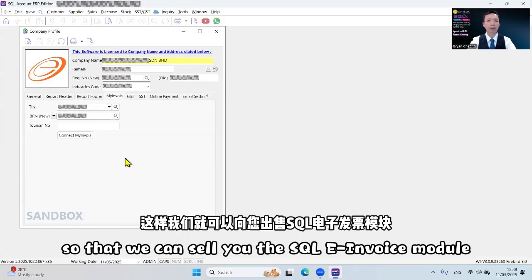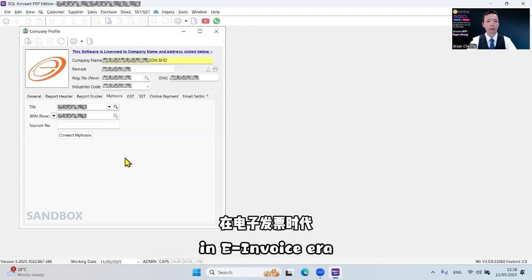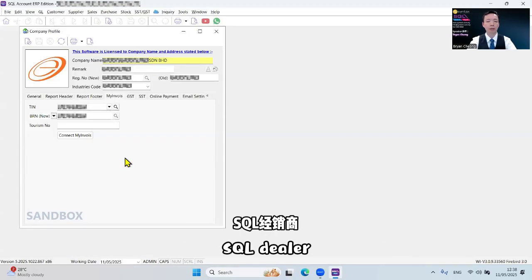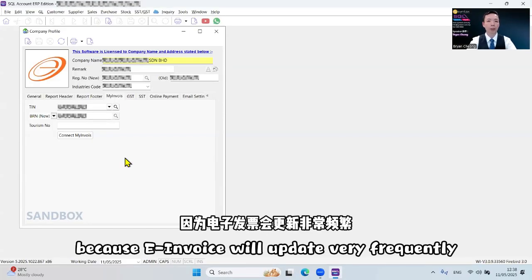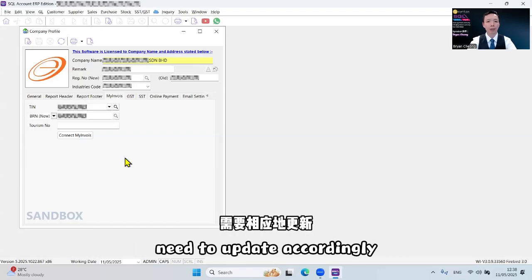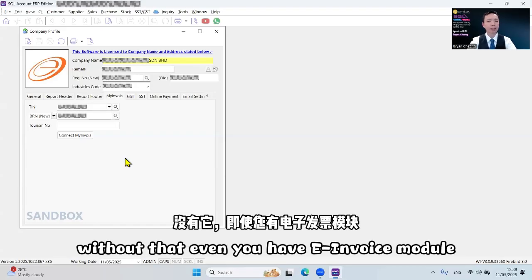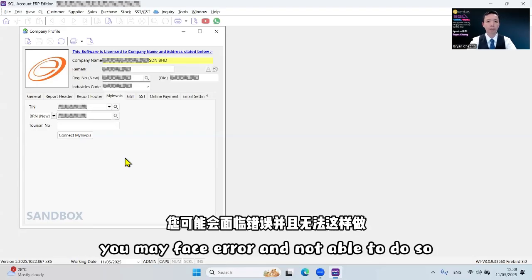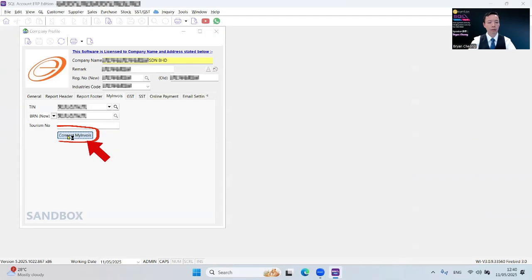Please remember, in the e-invoice era, you should have an active maintenance with the SQL dealer because e-invoice will update very frequently and your SQL accounting software version needs to update accordingly. Without that, even if you have the e-invoice module, you may face errors and not be able to do so. Then click Connect MyInvoice.